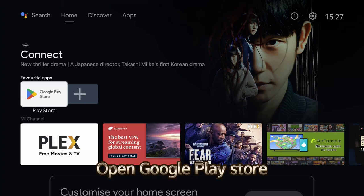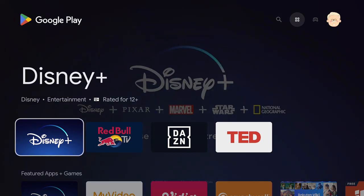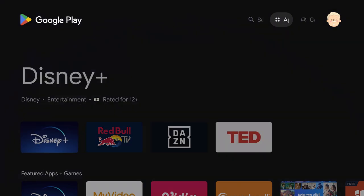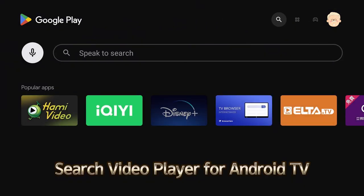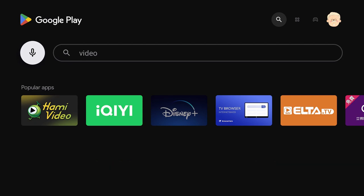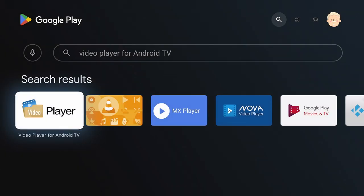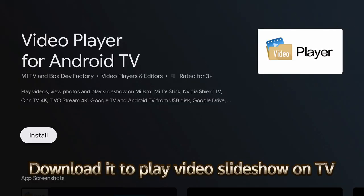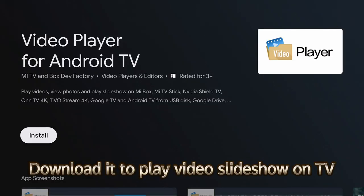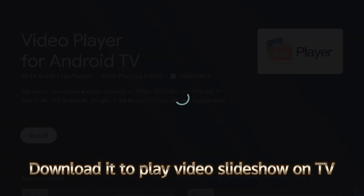Open Google Play Store. Search Video Player for Android TV. Download it to play video slideshow on TV.